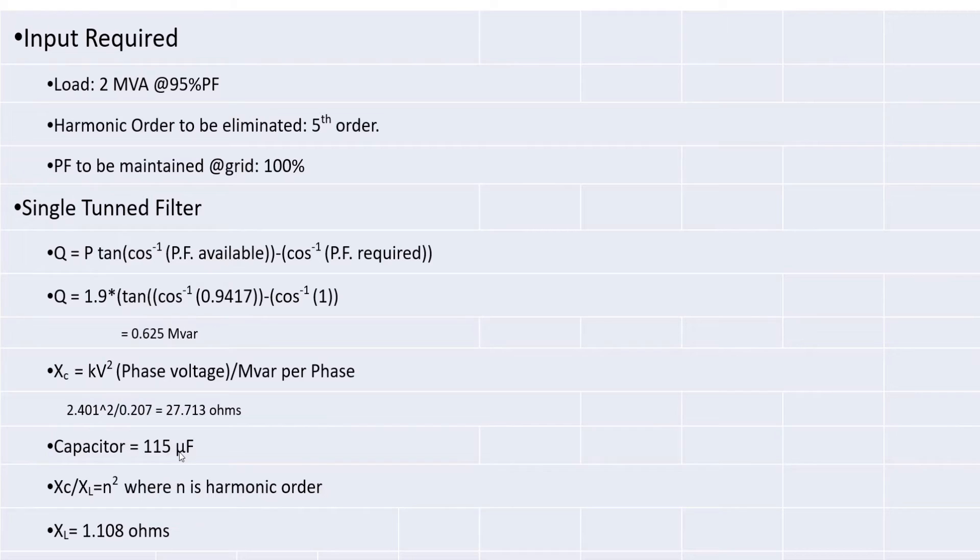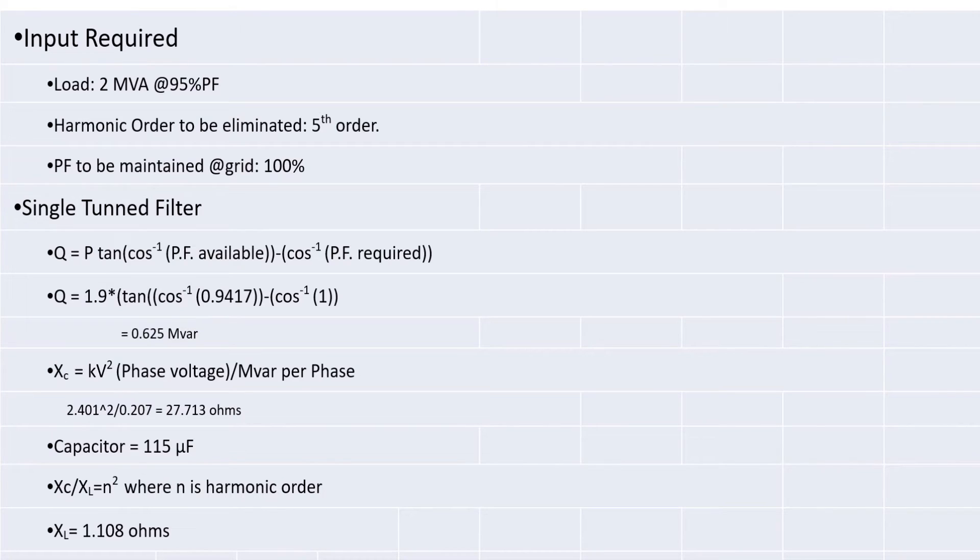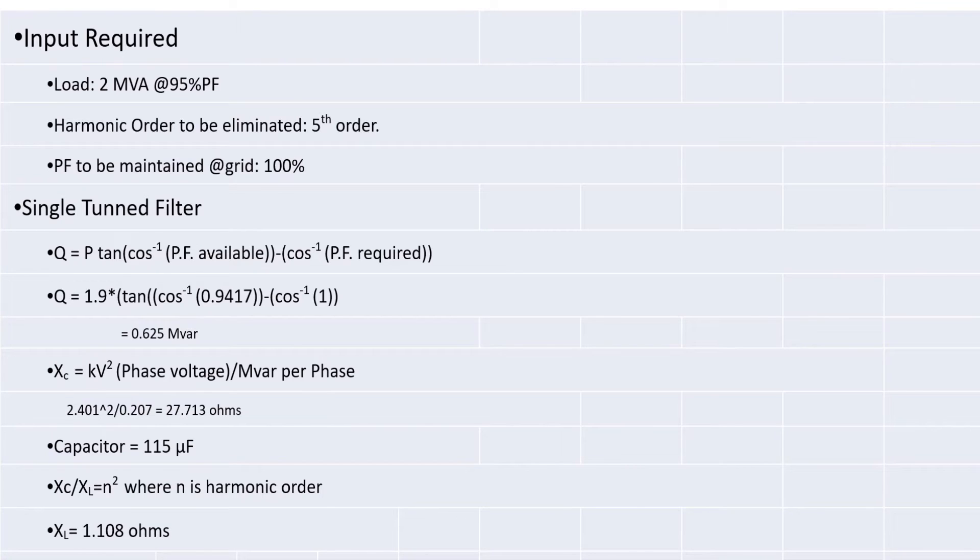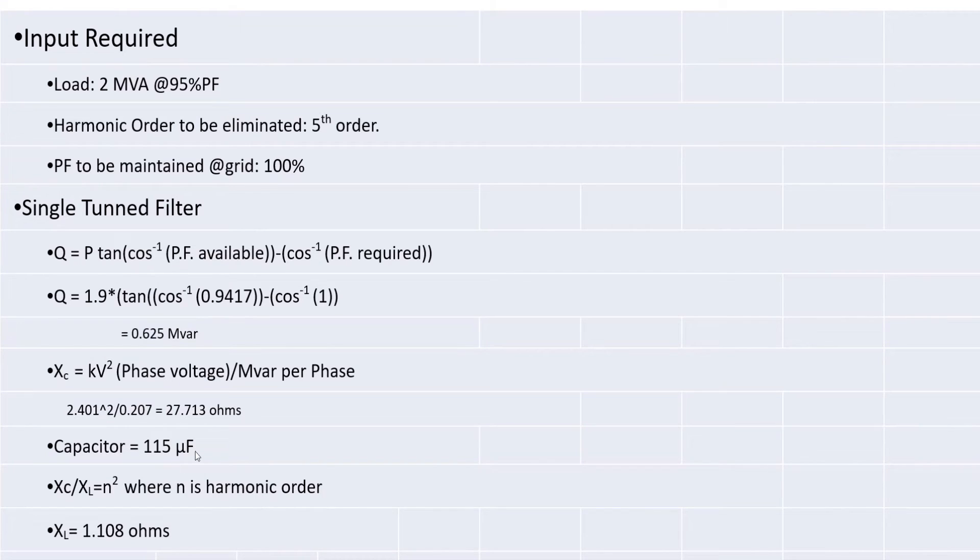Then based on this, you can calculate capacitor. How to calculate capacitor? Xe is equal to 1 by omega C. So, Xe is known here that is 27.713 and omega value for a 50 hertz frequency is 314. From this, we can calculate 115 microfarad.